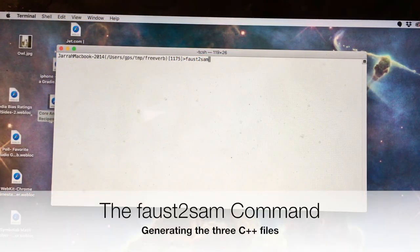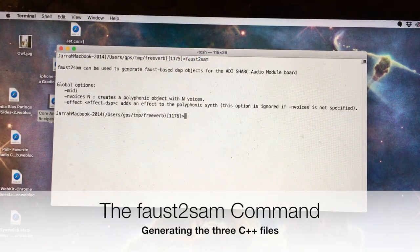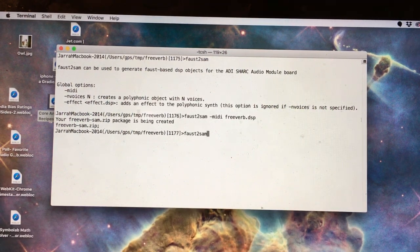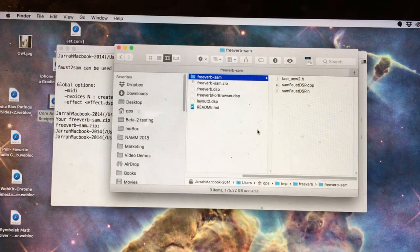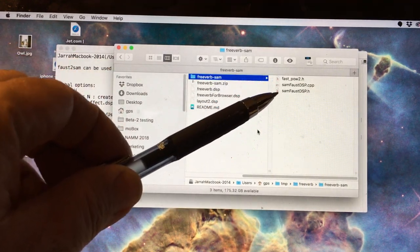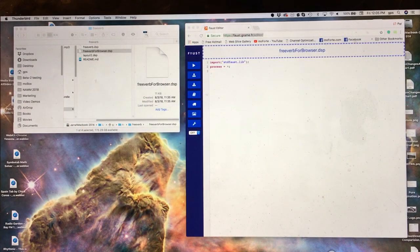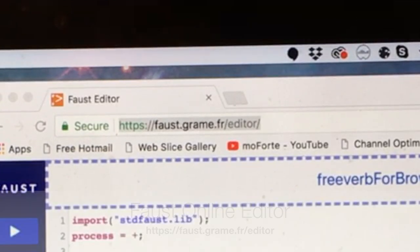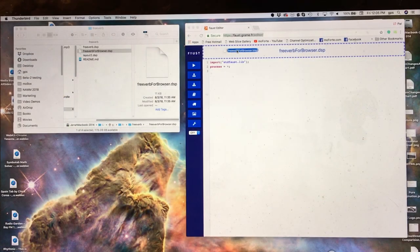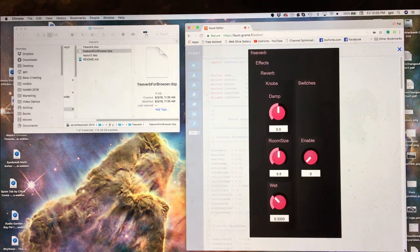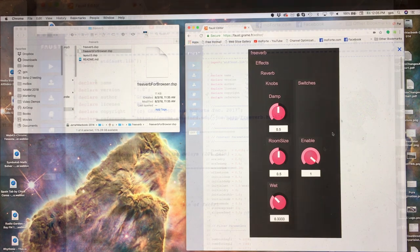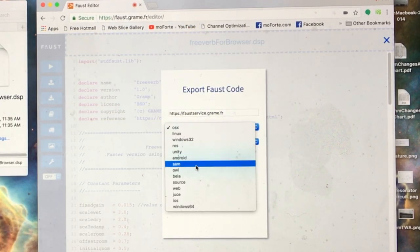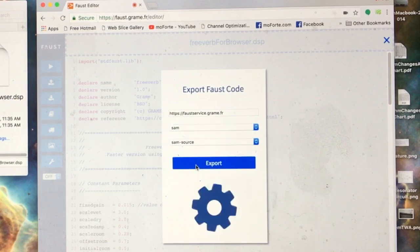The FAUST-to-SAM command is part of the FAUST installation and is used to convert your FAUST algorithm into three C++ files that can be dropped into Analog Devices' bare-metal framework for the SAM board. Alternatively, you can use the FAUST online editor to generate these three C++ files. Drag the DSP file into the drop zone, try the algorithm with the play button, and use the export button with the SAM drop-down option to export the three C++ files for the Sharp audio module.